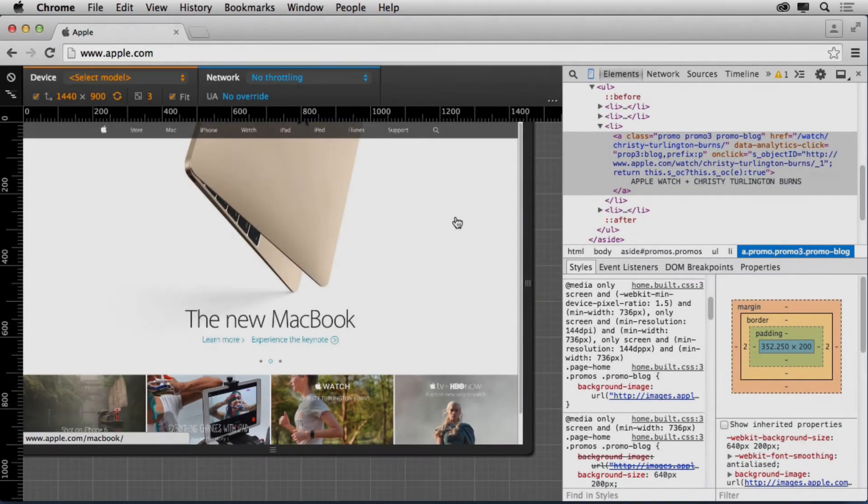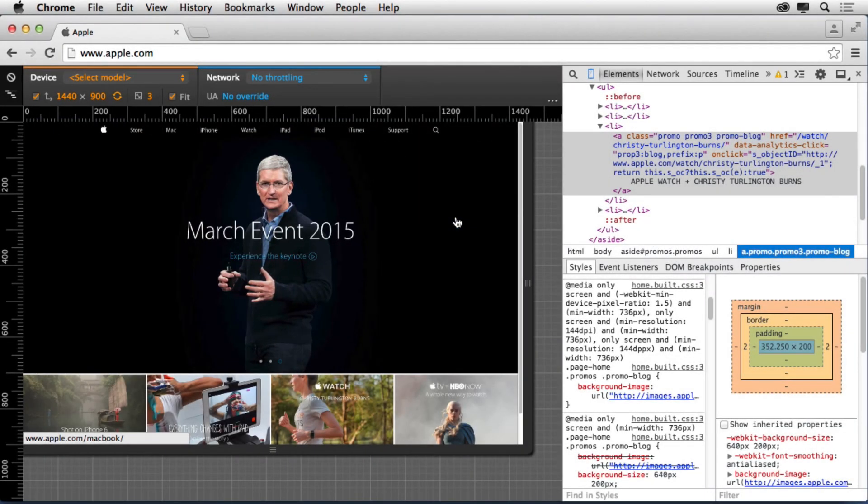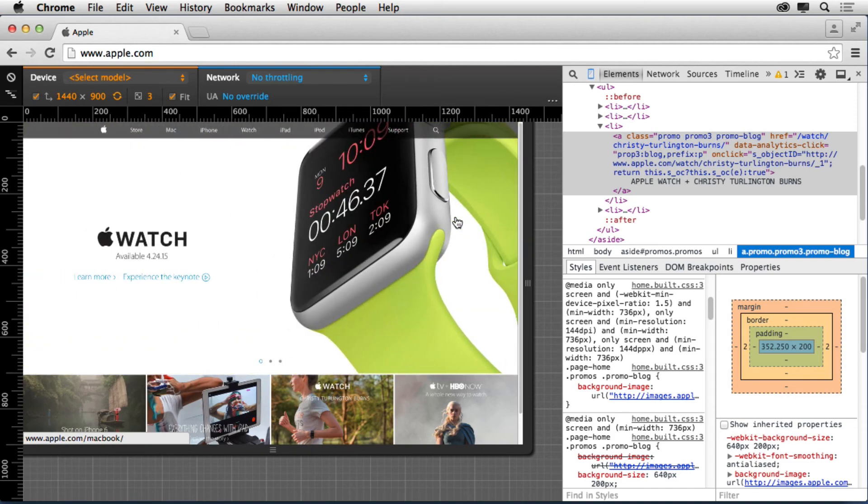So this is just to give you a sense for what your retina images will look like as you're moving forward and as you're working on your sites.